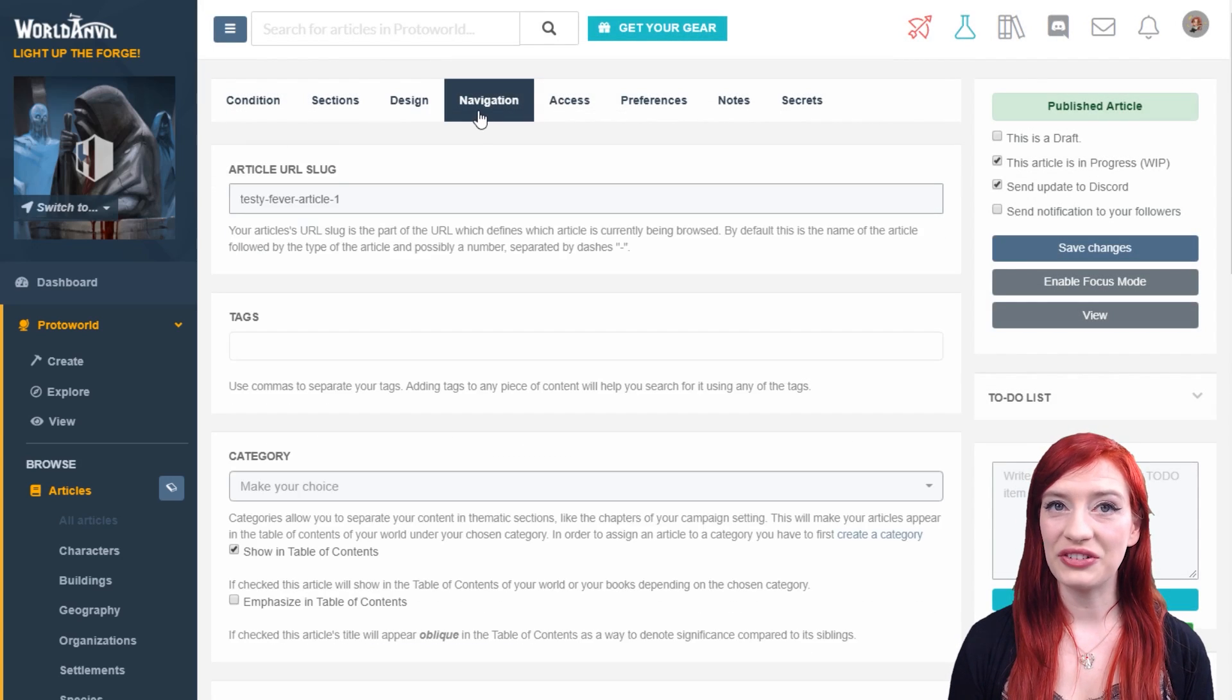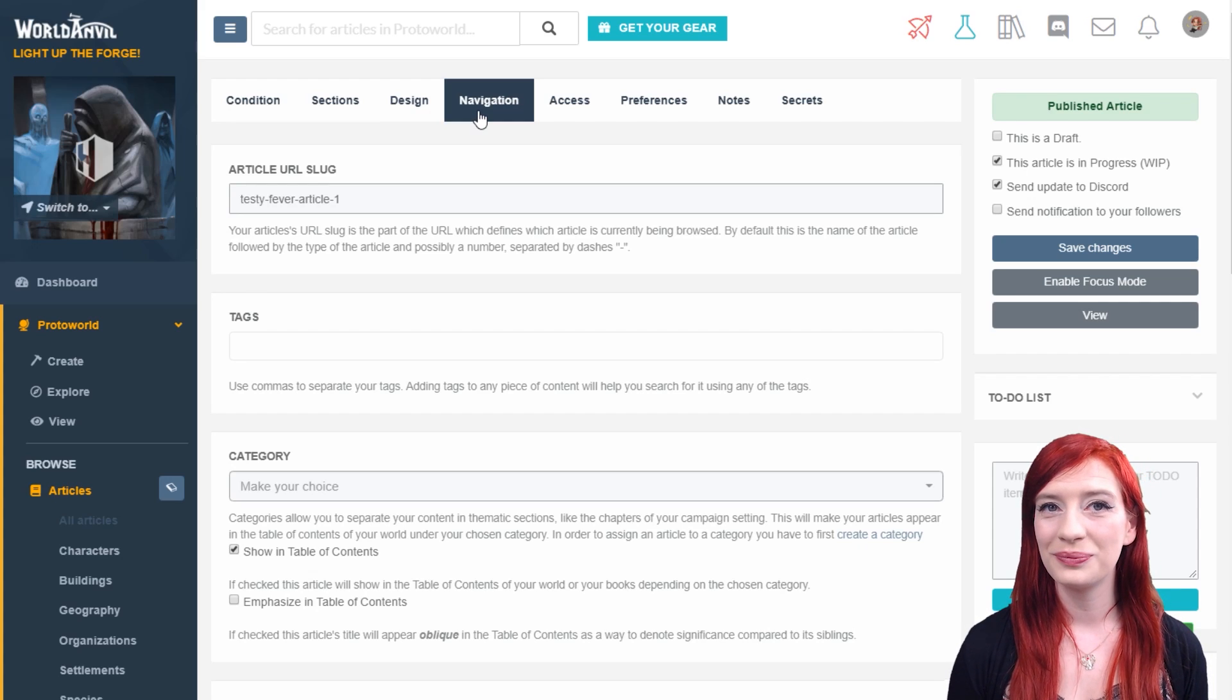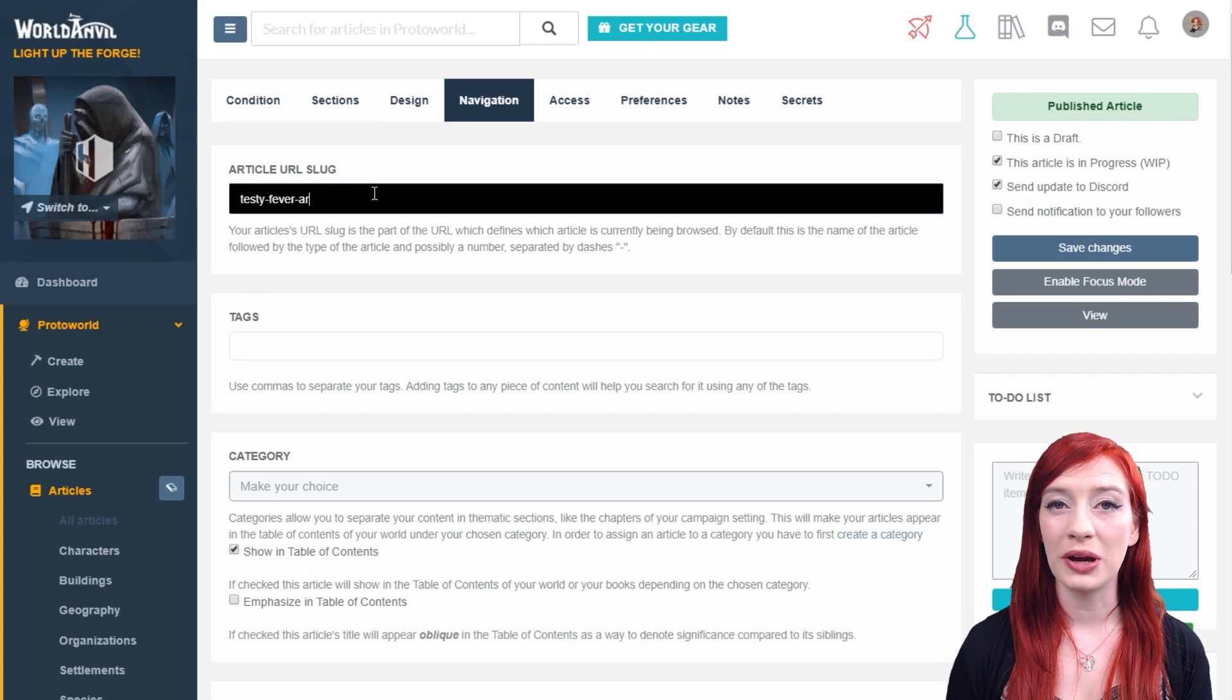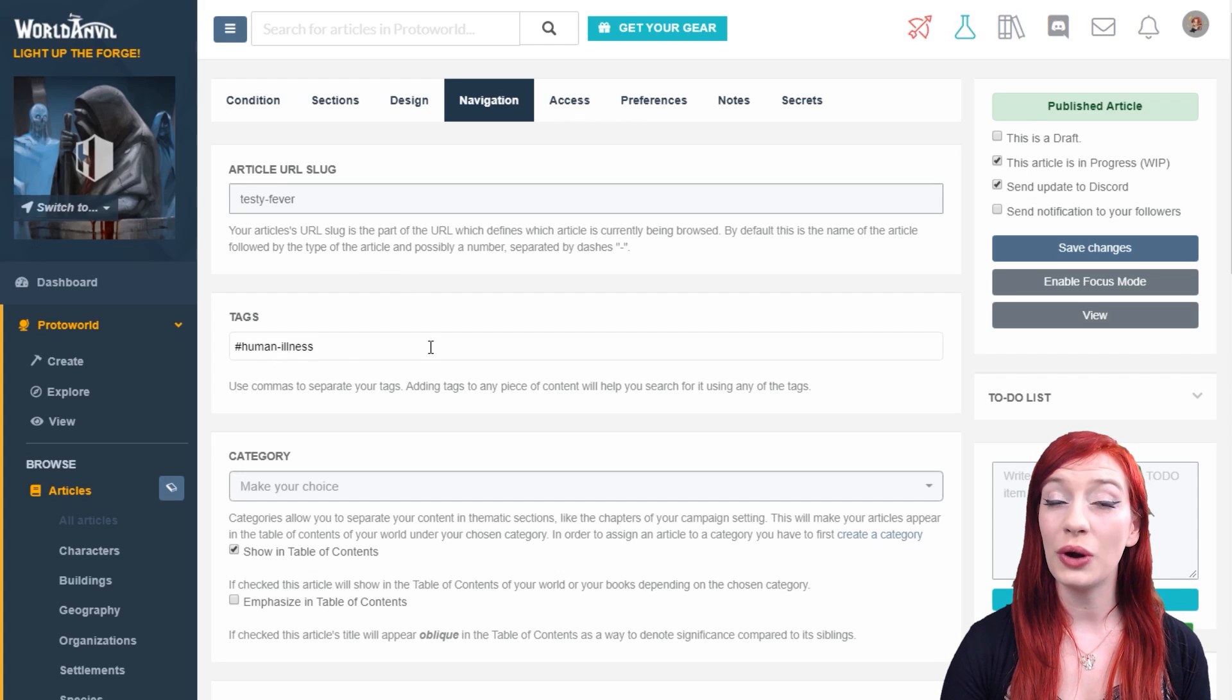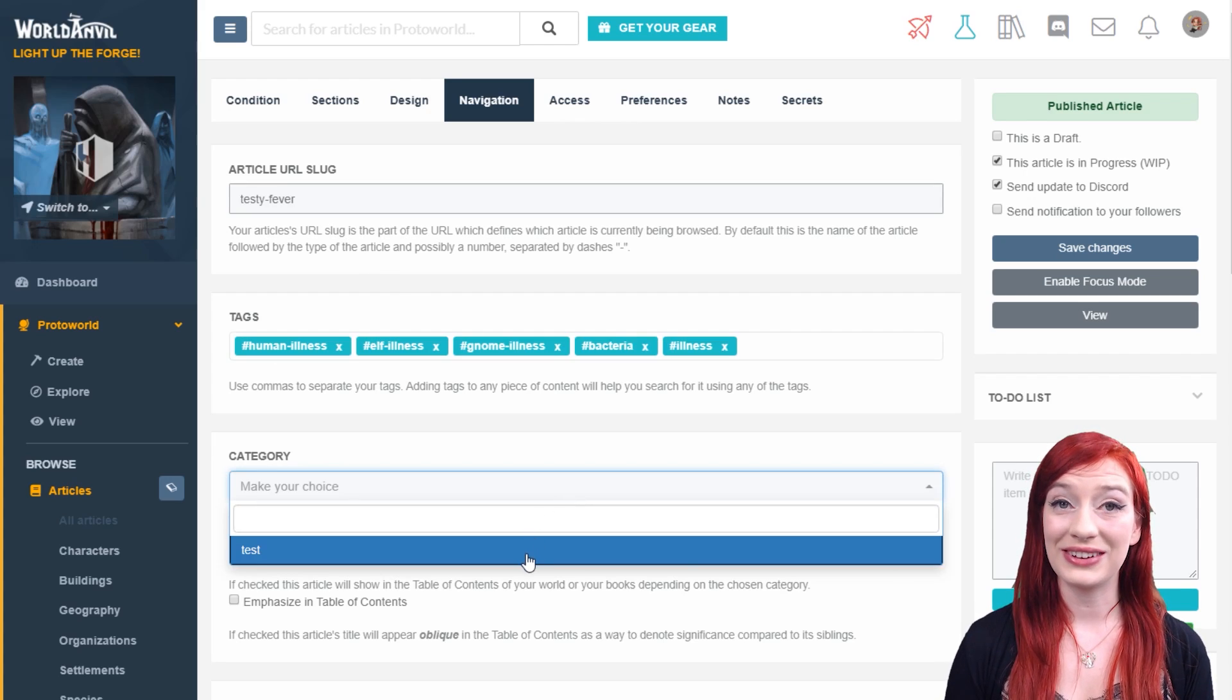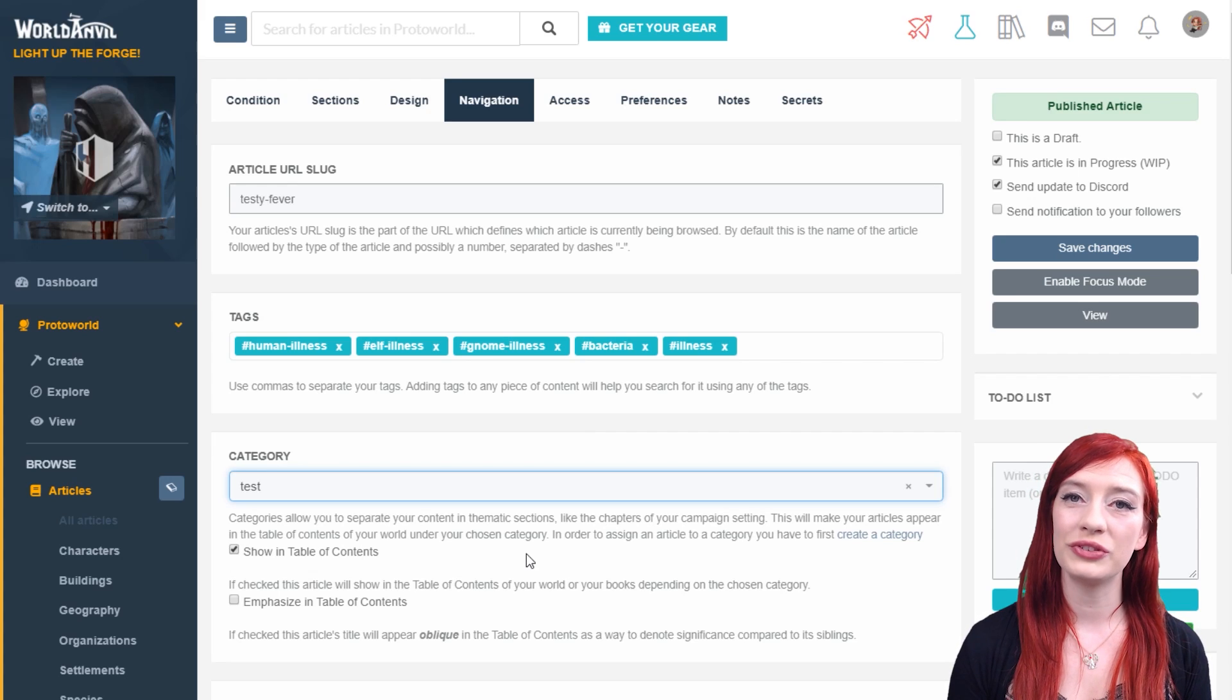The navigation tab deals with how this article relates to the rest of your world. Grandmaster tier members and above can change your article's URL. Add tags to help you find or list your article more quickly. Select a category and whether the article appears on your table of contents.